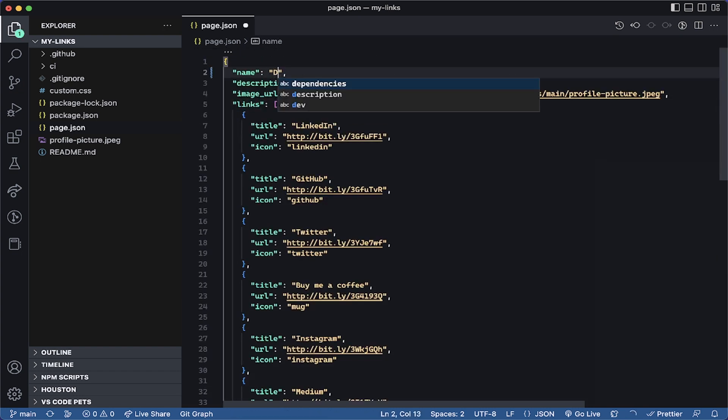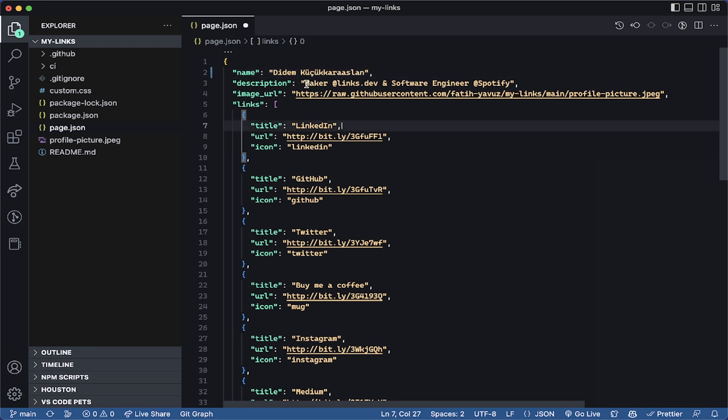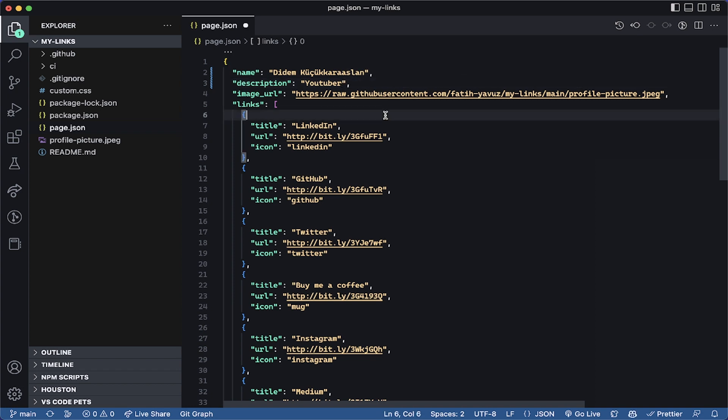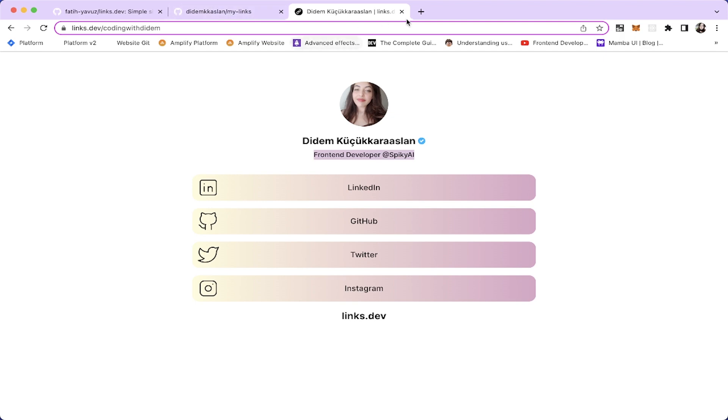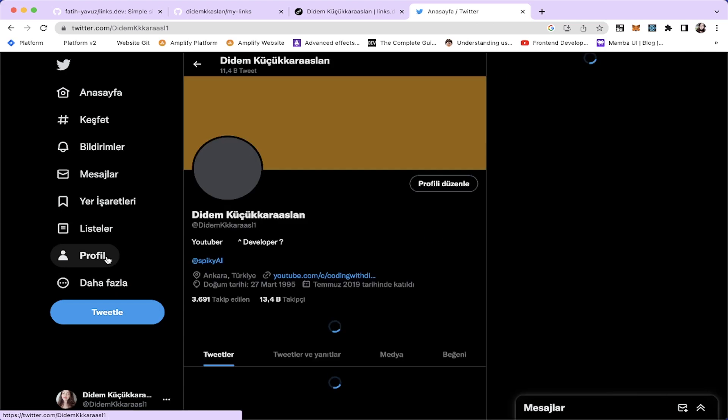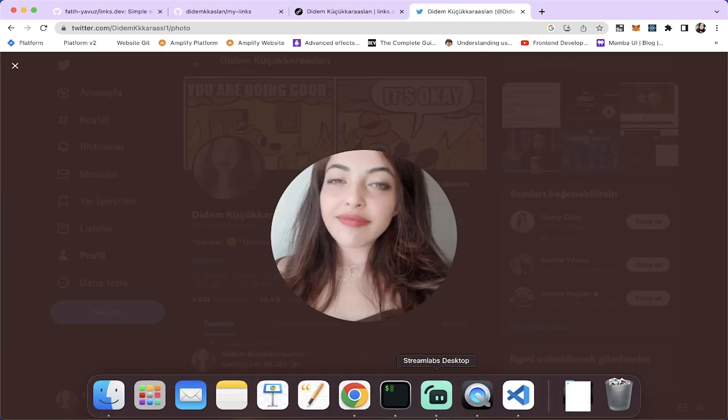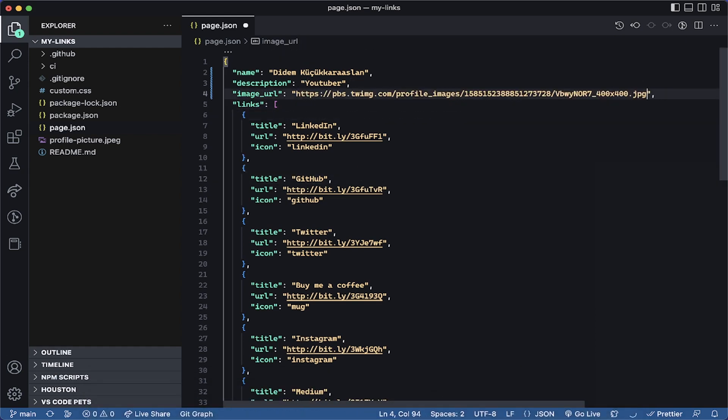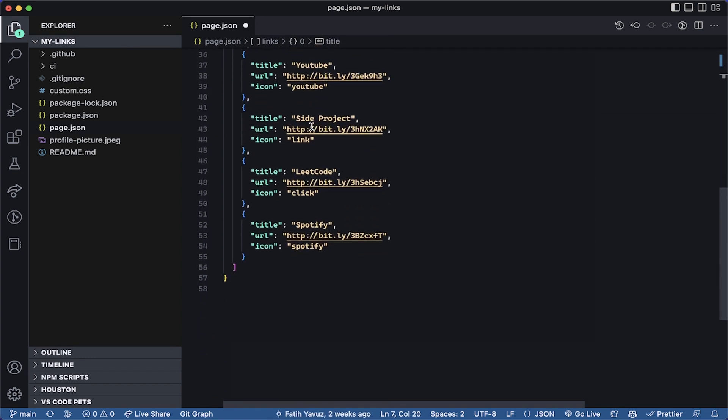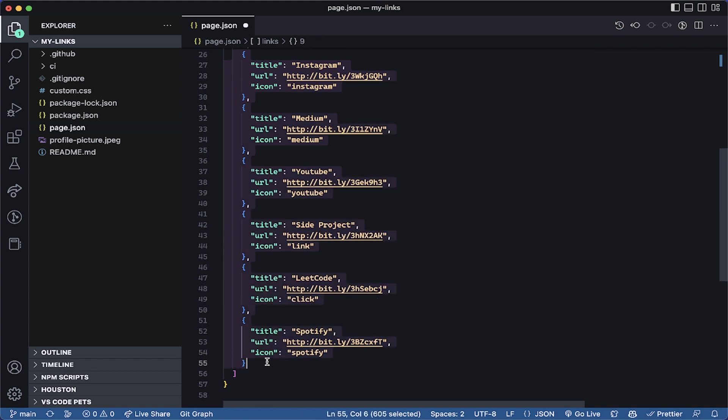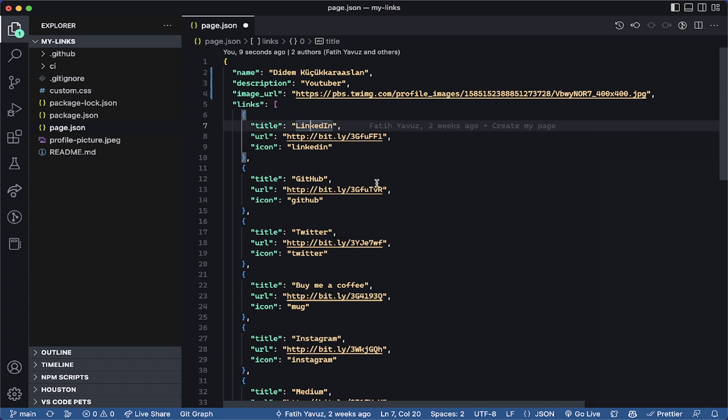I'm going to add my name. And I'm going to call myself YouTuber. And the image URL is going to be my Twitter. Let's open my Twitter. Let's copy the image address. Let's take this. And then we need to add these links. You don't need to have everything. You can remove one of those. You can only have, for example, LinkedIn. Maybe you can only have the GitHub. Let's say it's GitHub.